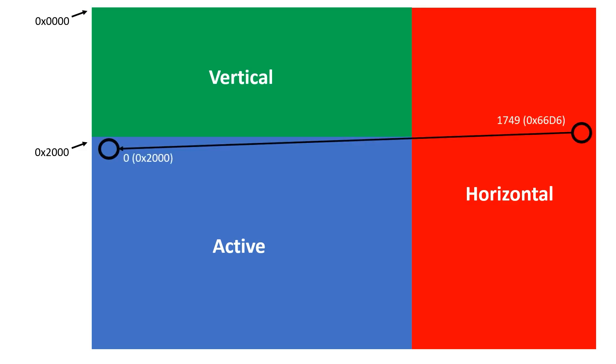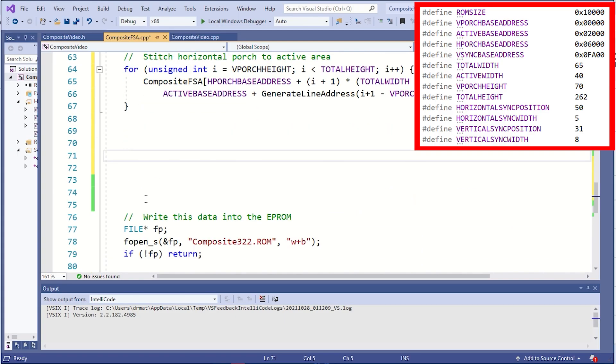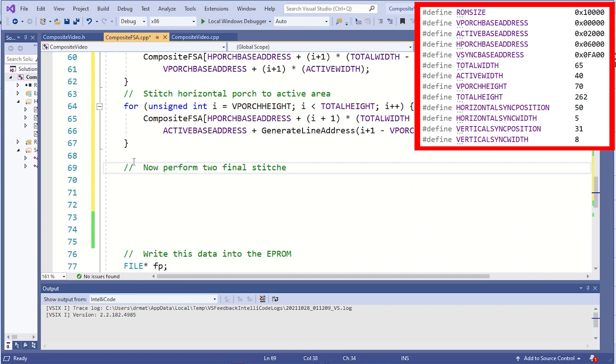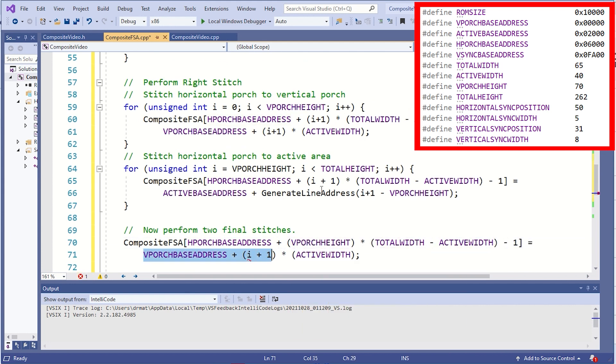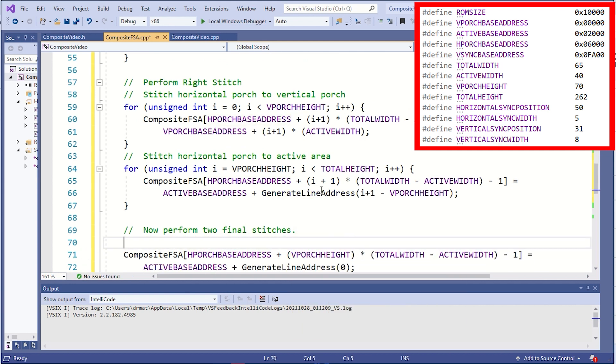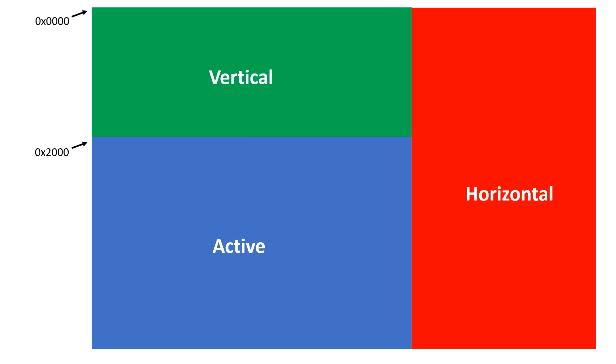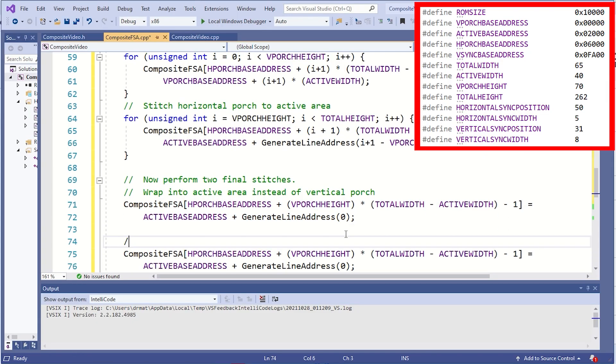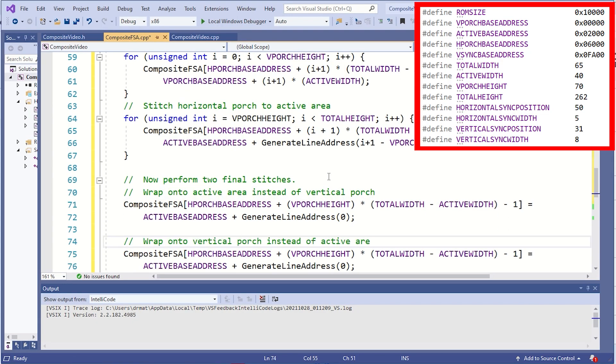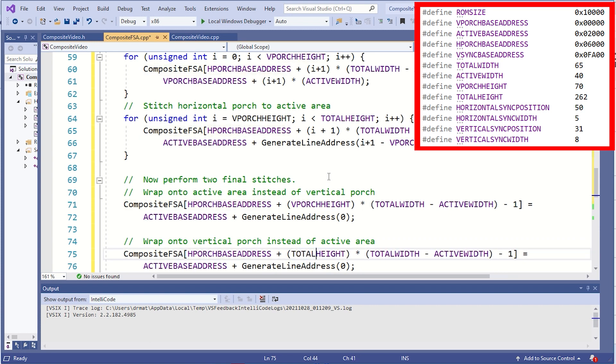There are two special cases I need to deal with. The first is when I step into the active area. This is pretty straightforward, it's just one line of code. And while I use generate line address with zero, I probably just could have put zero there. The second special case is just connecting the bottom right to the top left of the screen. Again, this is just a single line of code, but a very important one.